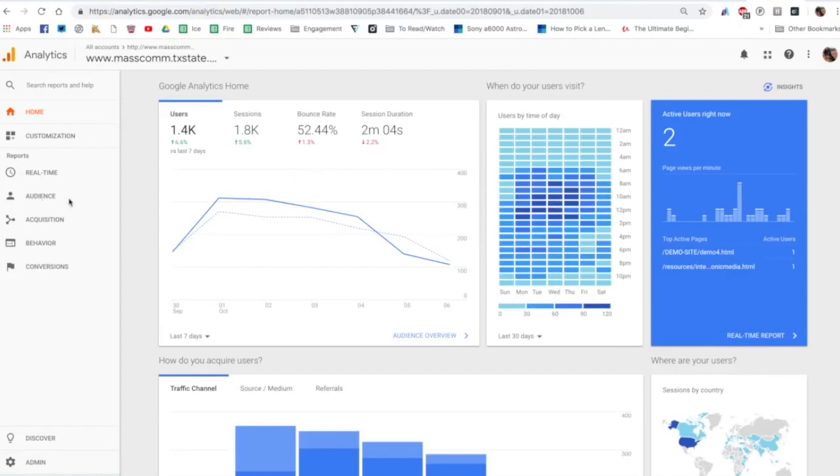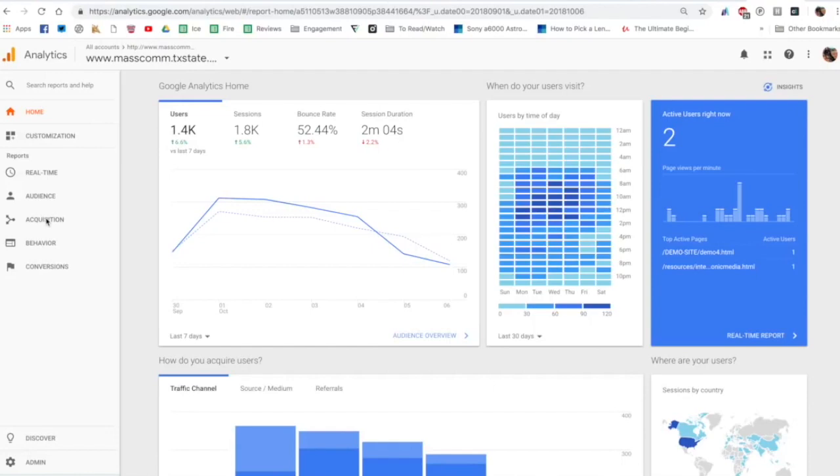You can go into all these and start looking at all of this data that they make available to you through the dashboard. But I want to walk you through this left-hand column over here and we're going to spend most of our time talking here about the audience tab and the acquisition tab, because for most of us that's going to be where we want the majority of our information to come from.